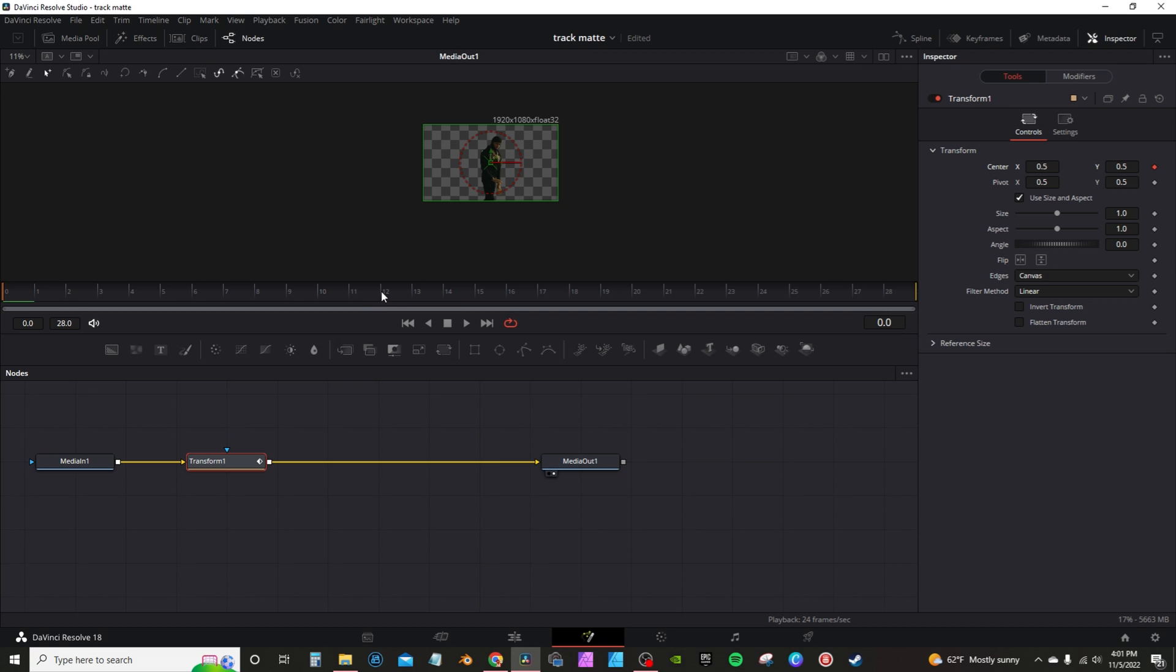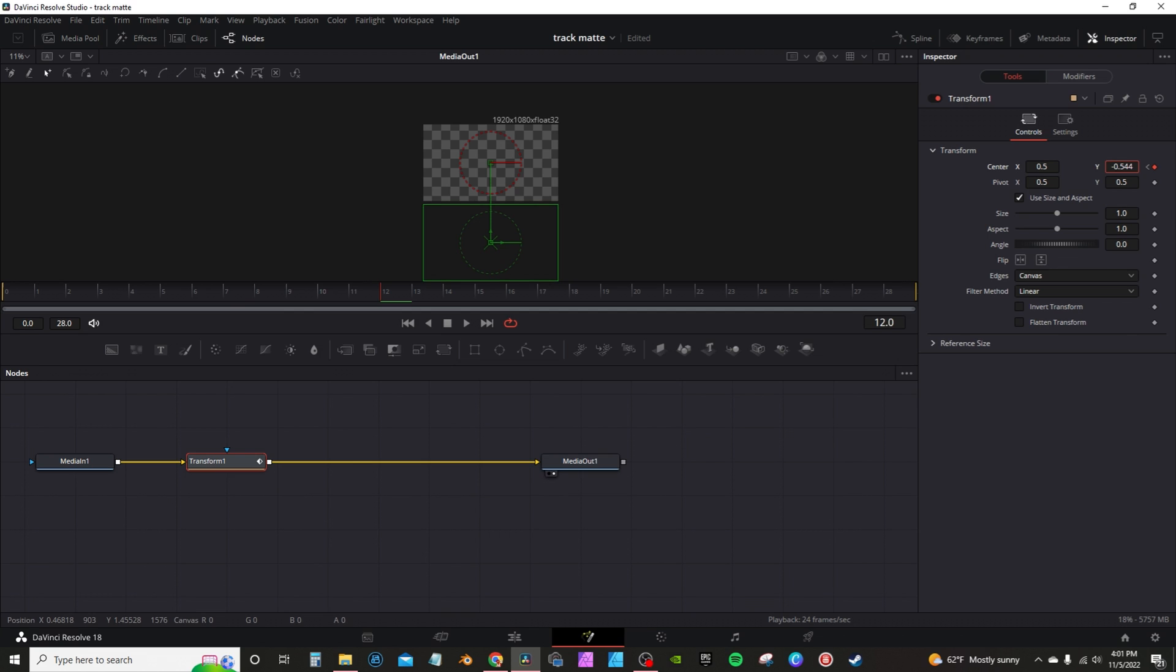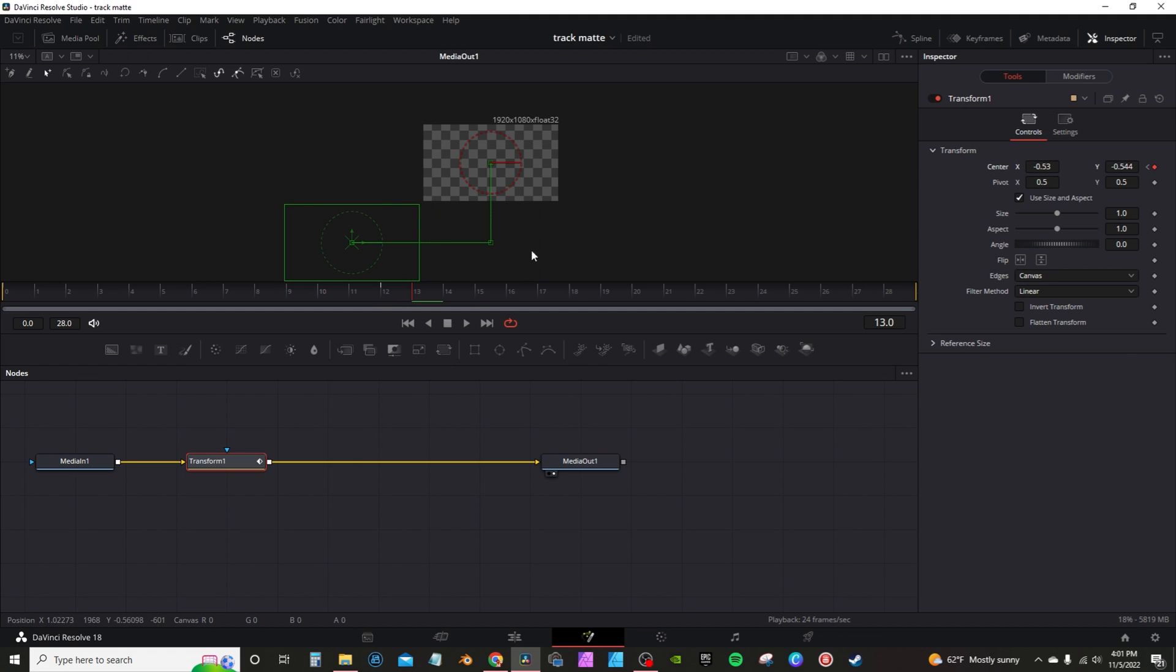I'm going to go to frame 12, and then I'm going to drop the Y axis down. I'm going to go to frame 13, and I'm going to move the center X over. I'm going to go to frame 14, bring up the Y axis.